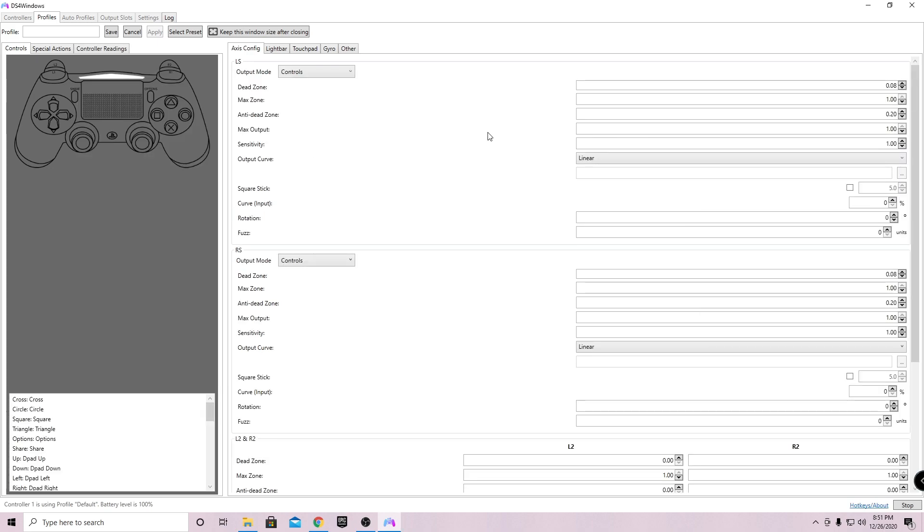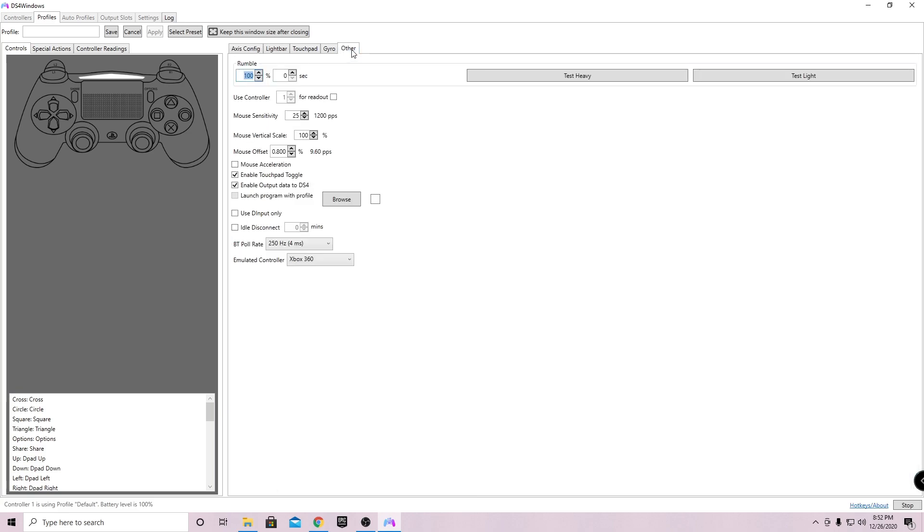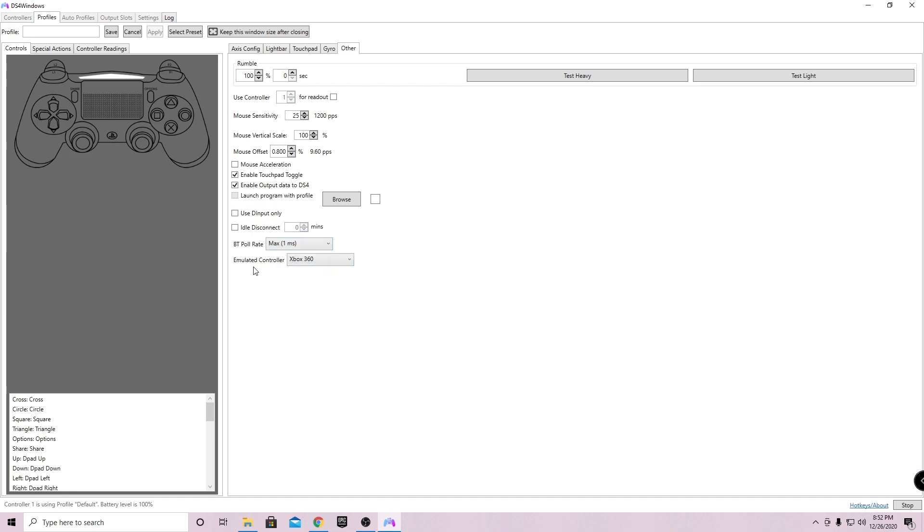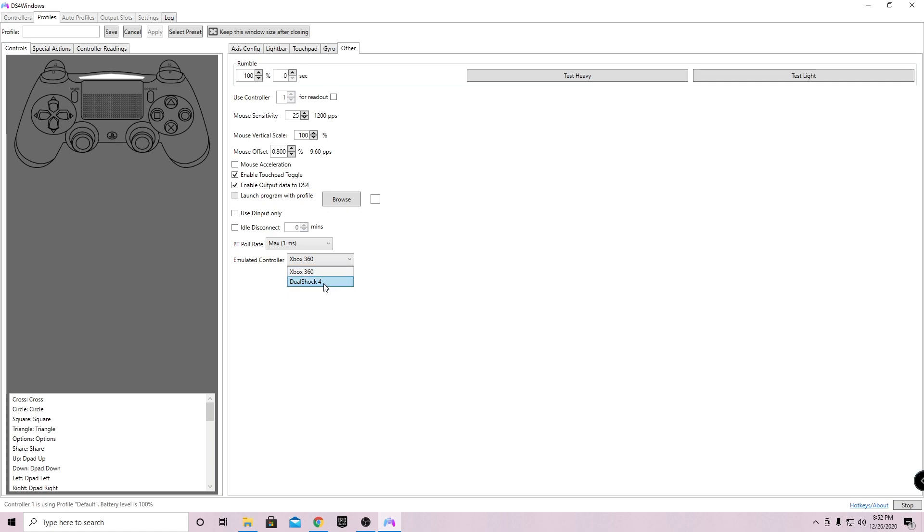The very first thing, once you get here - because I know once you're using this there can be a lot of errors - go over to Other, scroll down to see BT poll rate, click on it and click max 1 millisecond. This will get you the best input delay. Now scroll down, see emulated controller, and then do the controller that you're using. If you're using Xbox, do Xbox 360. If you're using DualShock, do DualShock 4, which is the PS4 controller. I'm doing the PS5 controller, so I'll do DualShock 4.